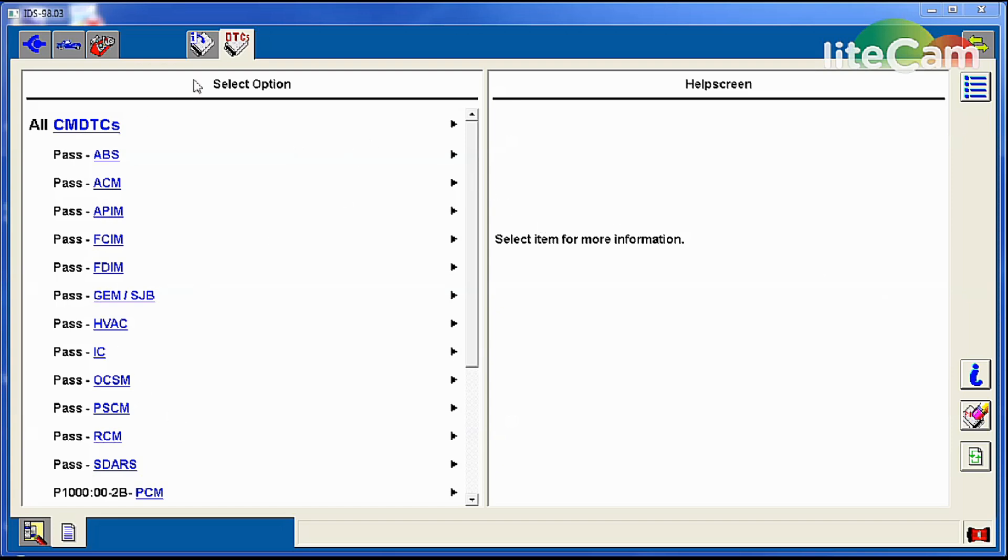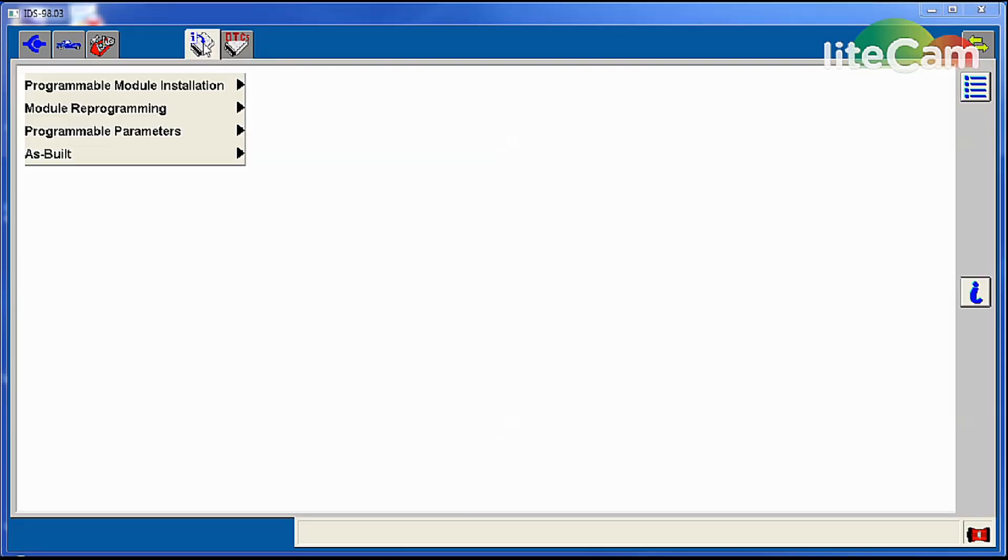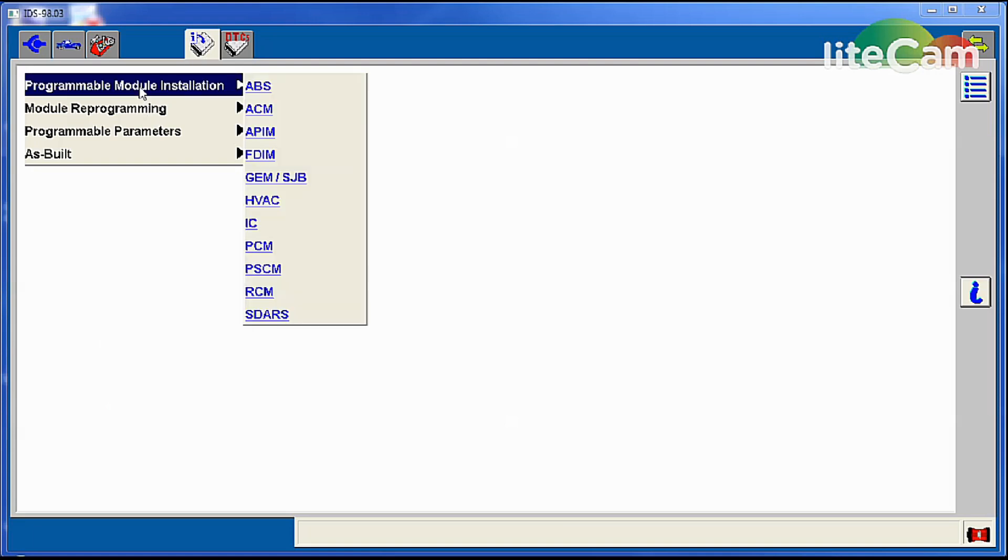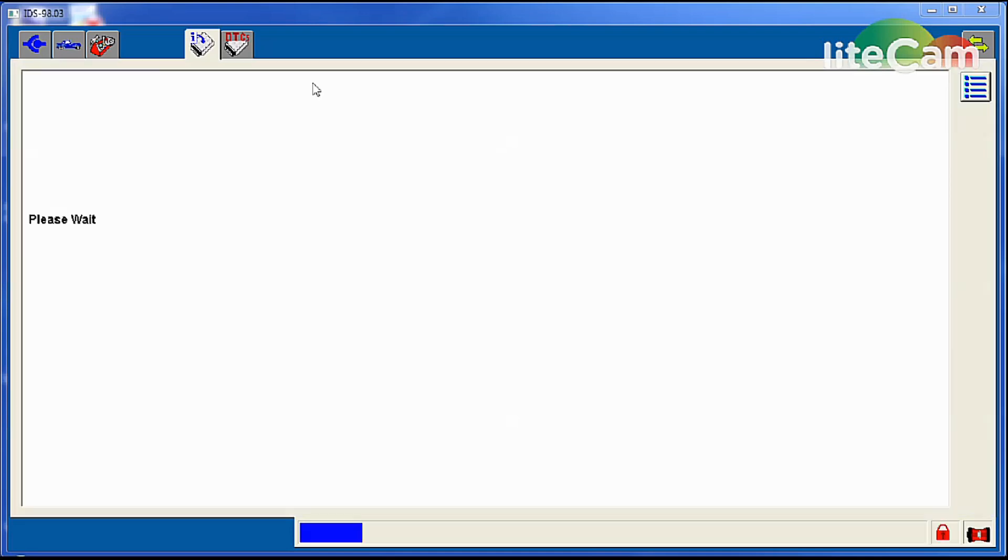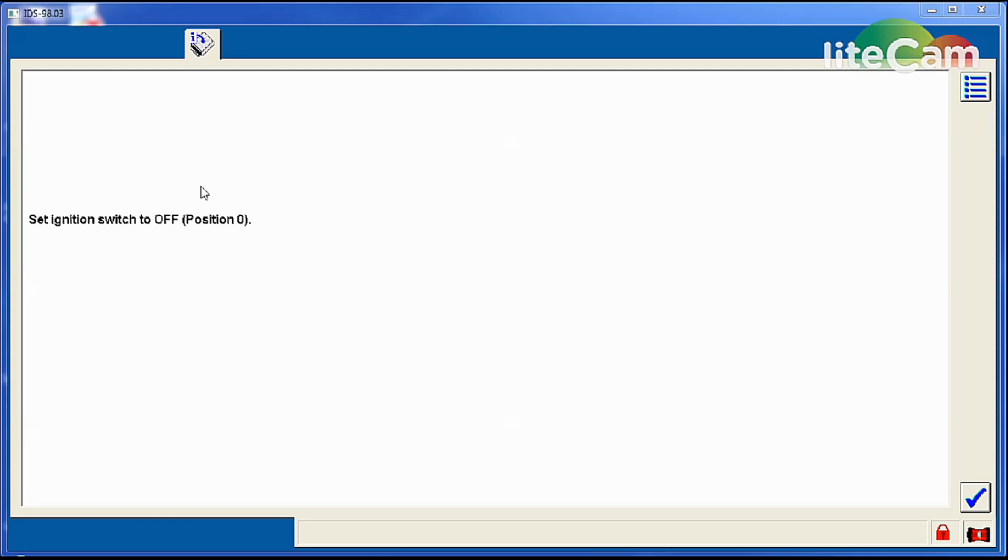Now if you were replacing the ABS module, you go over to PMI, Programmable Module Installation. What that will do is it will transfer the as-built data from the old module to the new one so it has all the correct vehicle parameters built right into it. Then everything gets transferred over to it. So we'll select ABS module. It already pulled the as-built data from the old one right there. It's called the in-haul.